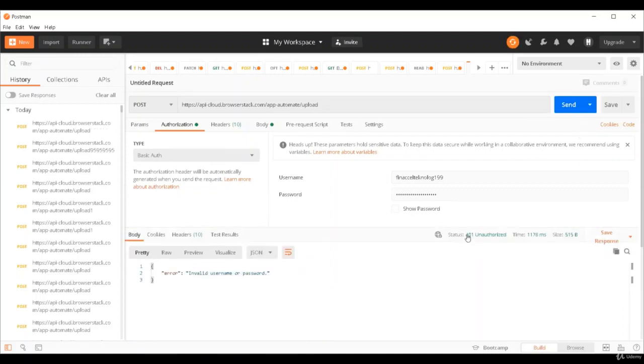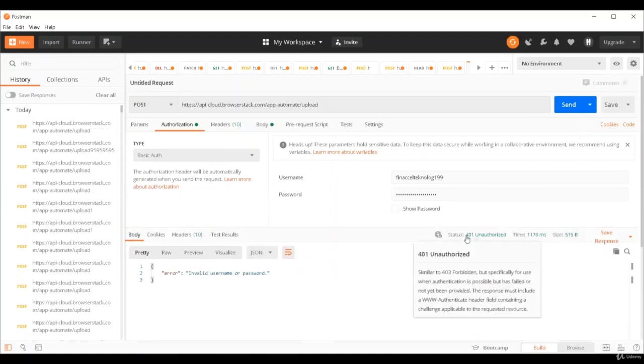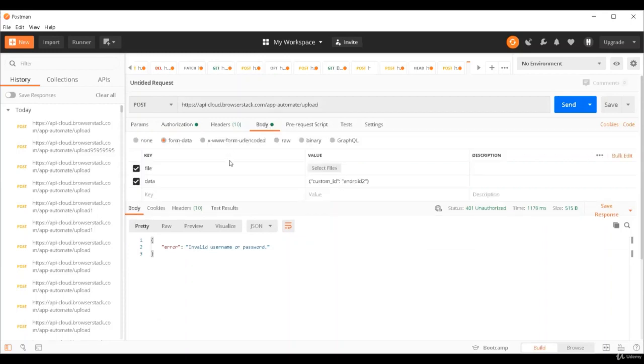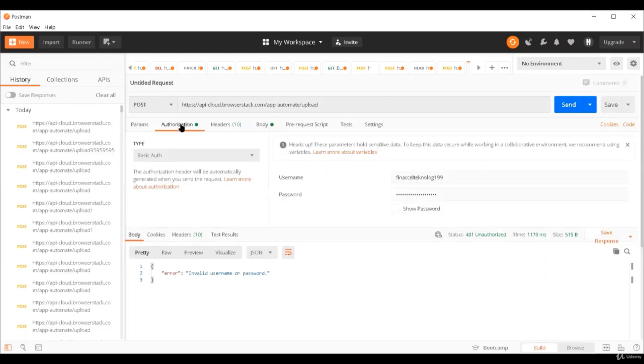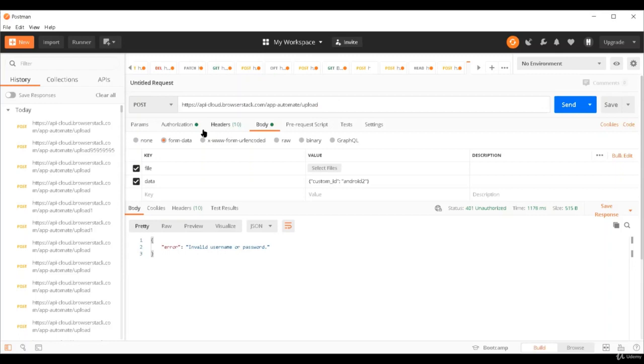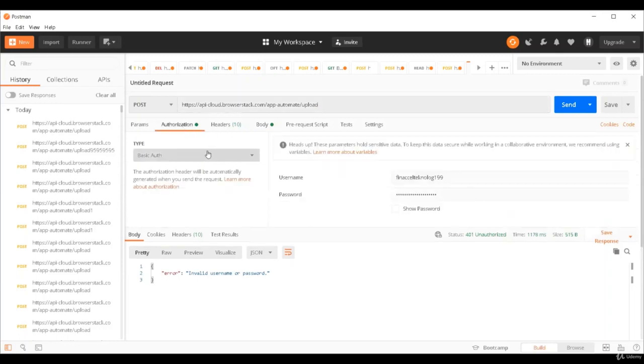See? So now we got 401 unauthorized. This user, which is a wrong user, is not allowed to access this API. It didn't even look for the body-based validation. It failed on the authorization level itself. So using the BrowserStack API, we saw three errors: 422 for unprocessable entity where we supplied invalid file or no file, 404 where we supplied wrong endpoint, and 401 where we supplied wrong credentials.